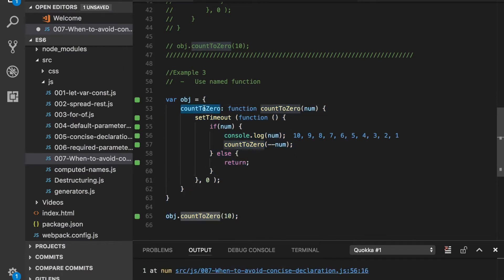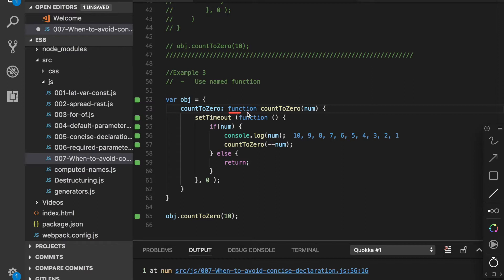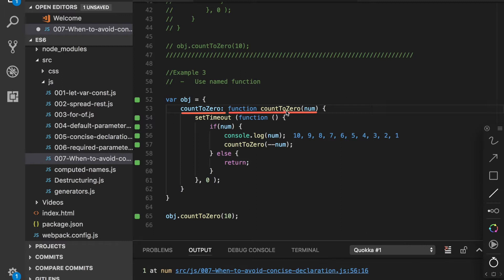In the third example we are actually defining the method like this: method name colon function function name. This is basically a named function countToZero. We are not using an anonymous function, we are creating a named function this time and taking its reference into this method name as well.